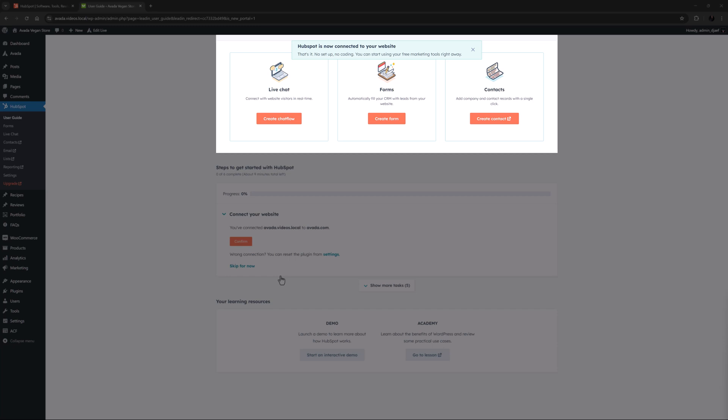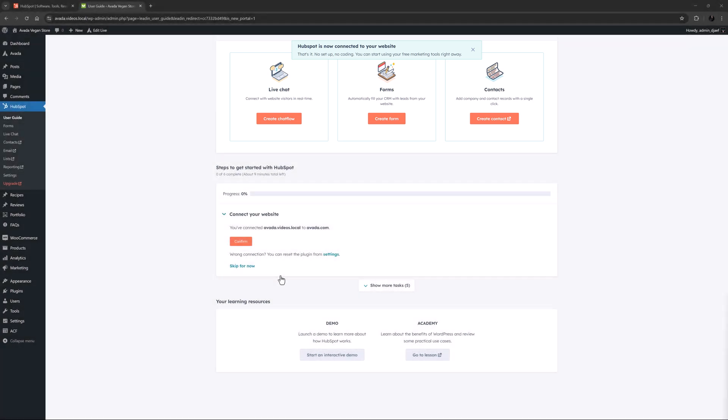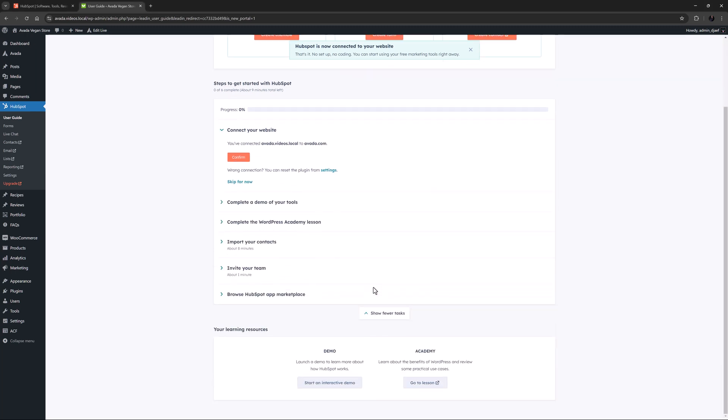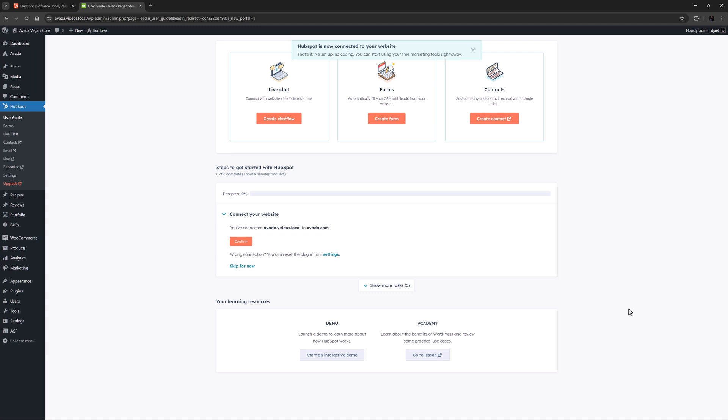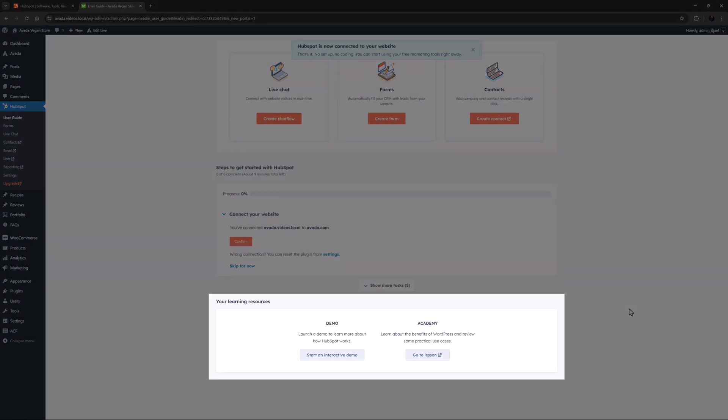Under this is a step-by-step wizard to help you learn your way around HubSpot and set up your account. At the bottom there is a demo you can launch to learn more about how HubSpot works.